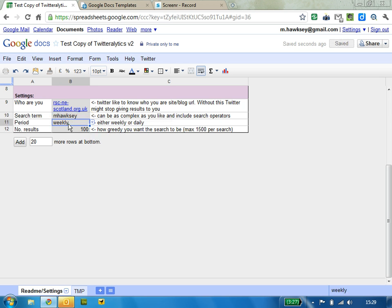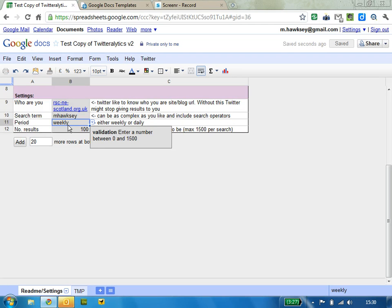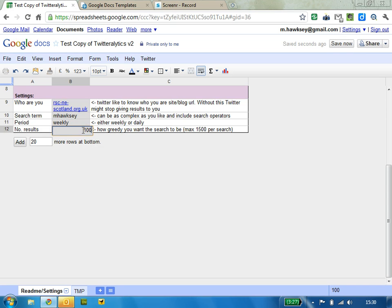The period can be weekly or daily. The reason you might choose this is if you start running the script automatically. If you're just going to capture tweets from an event, you might as well just set that to weekly and capture everything.